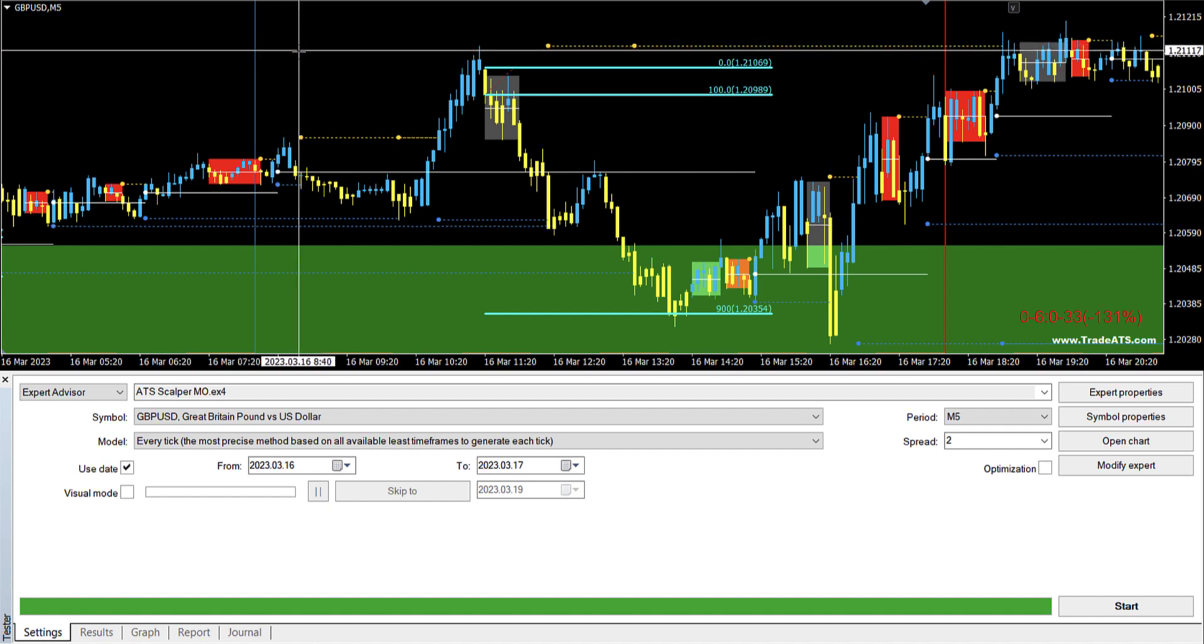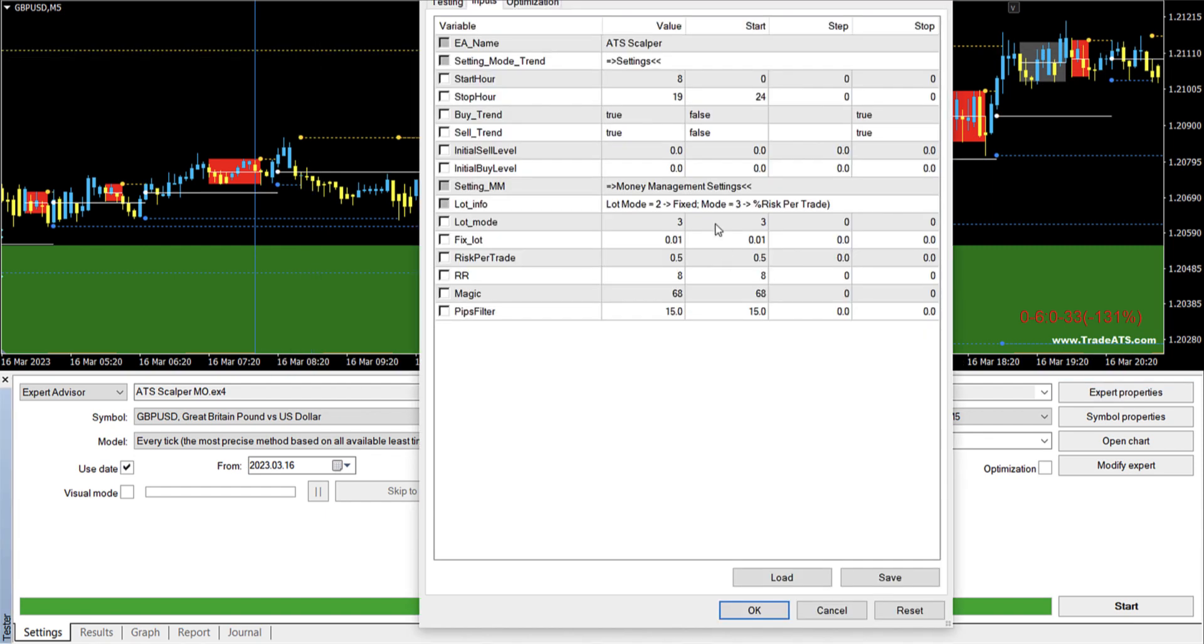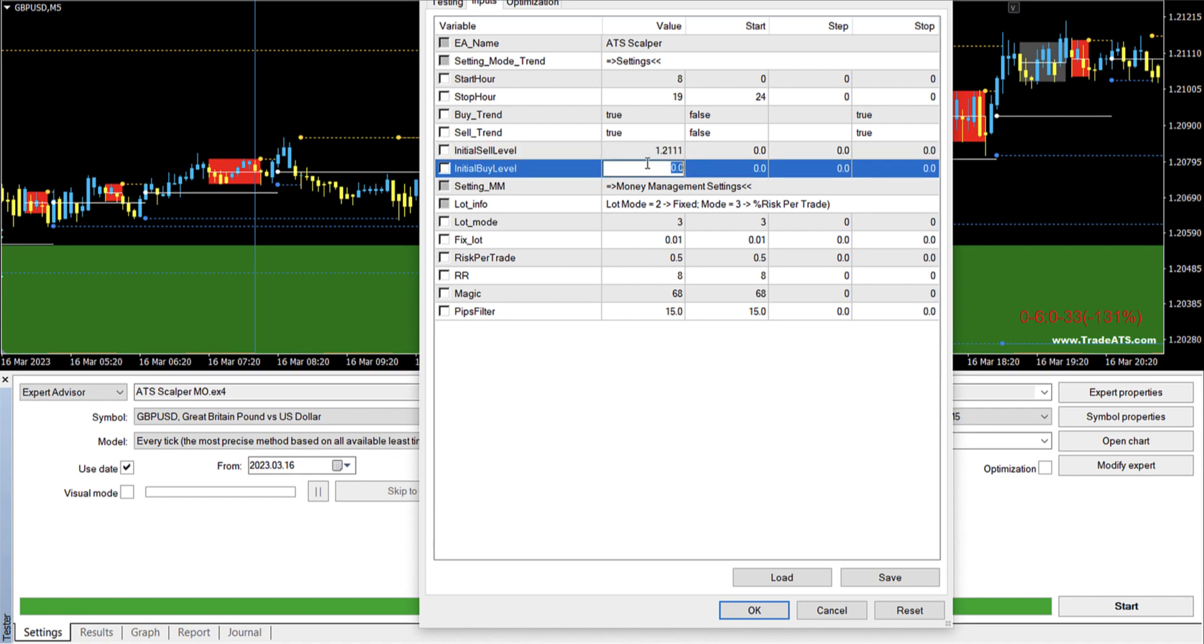So on the buy side we will have 1.2060. On the sell side we will have 1.2111. So what we will do, we will come and then we will put here 1.2111, and on the buy side it's 1.2060.